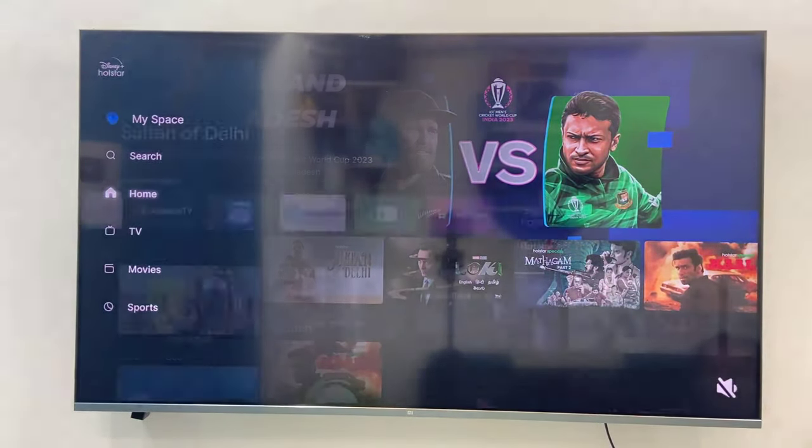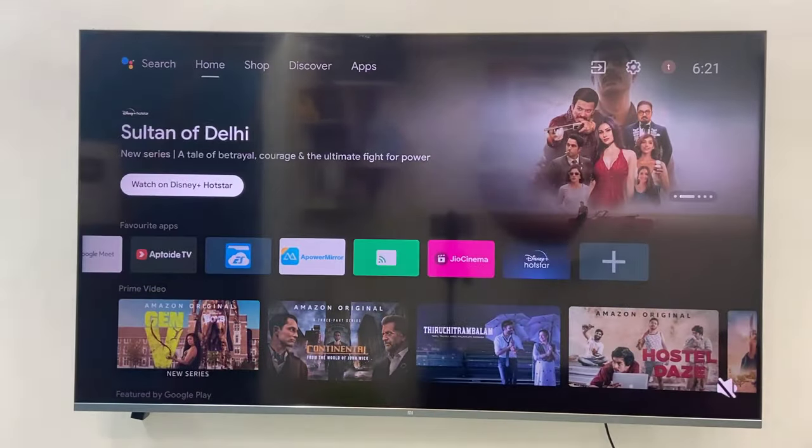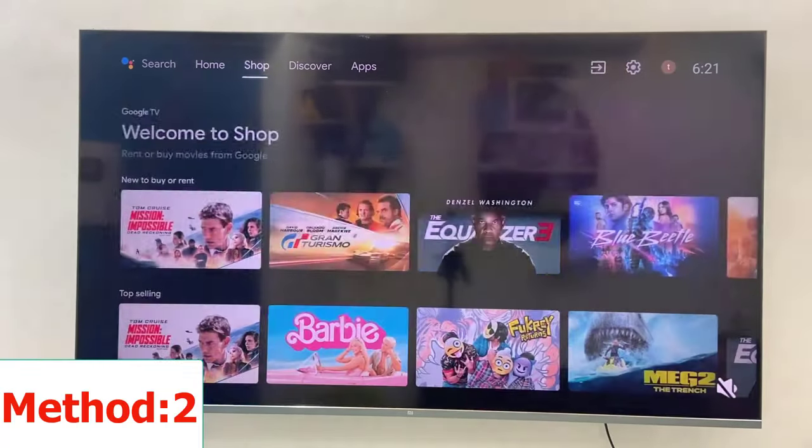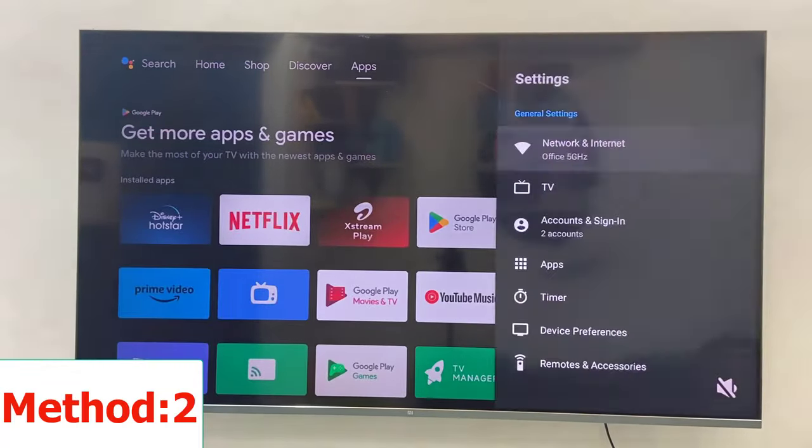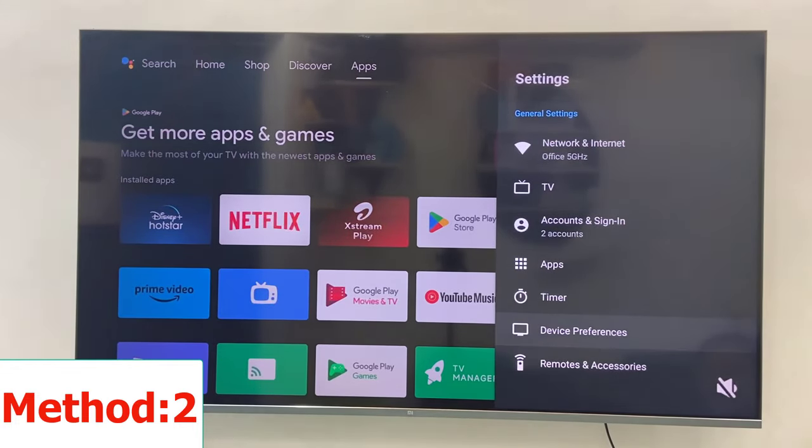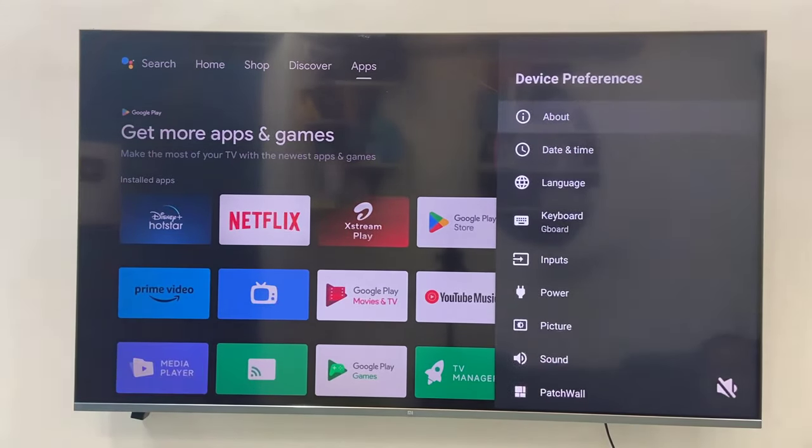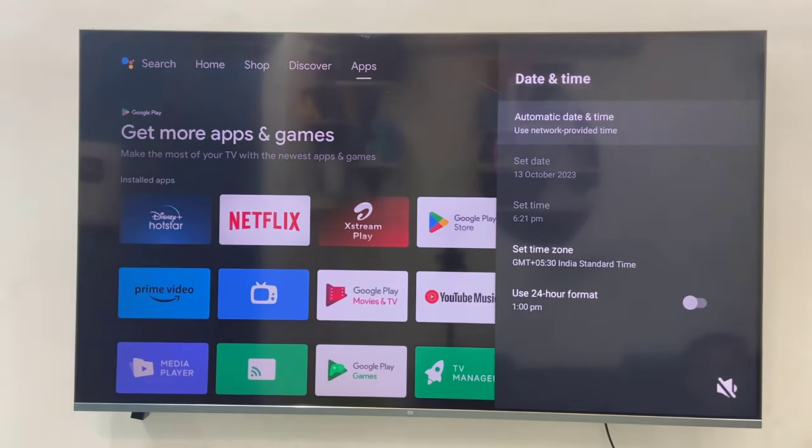The second option is to go to TV Settings and then select Device Preferences. Now select Date and Time. Your TV date and time must be correct as per your country and region.